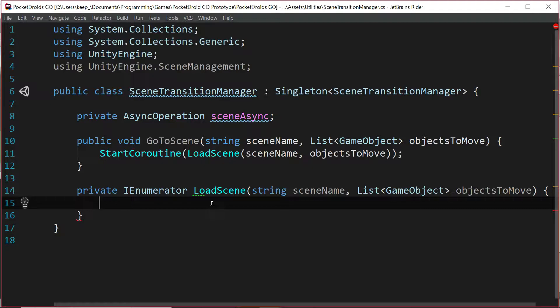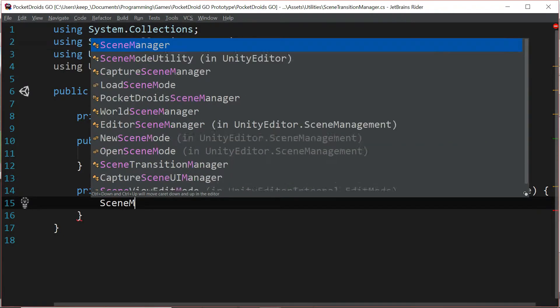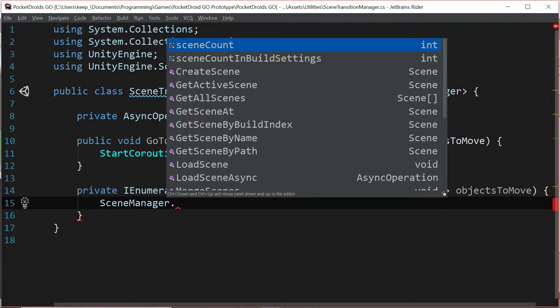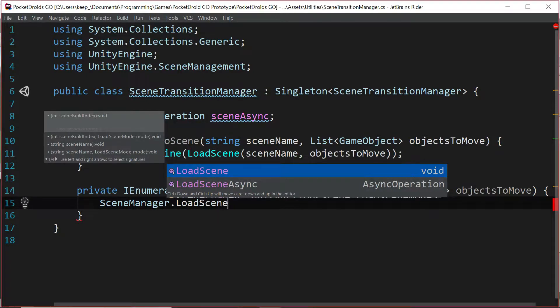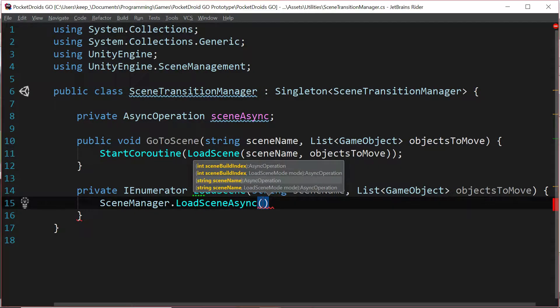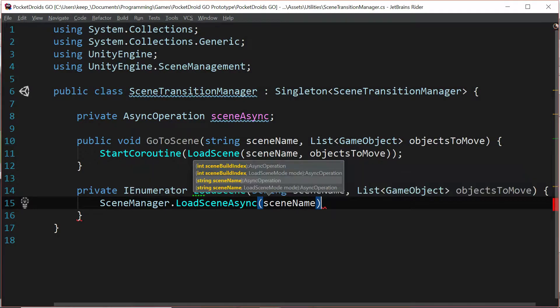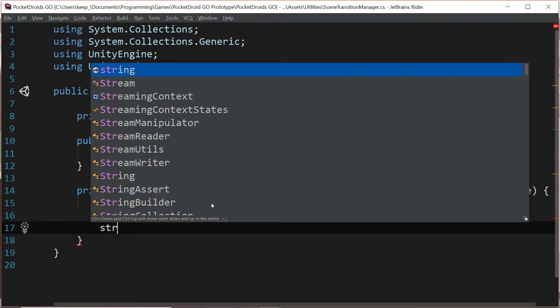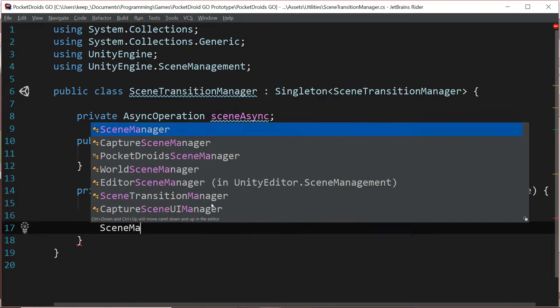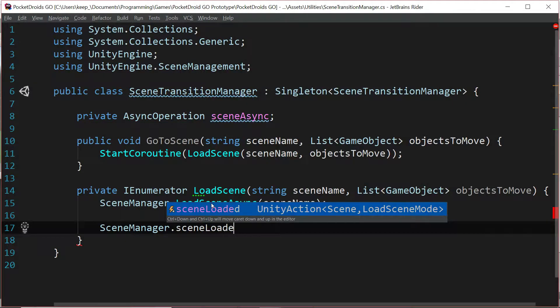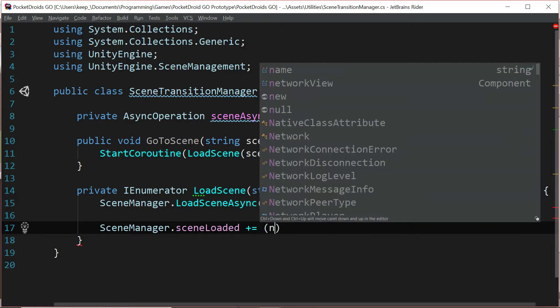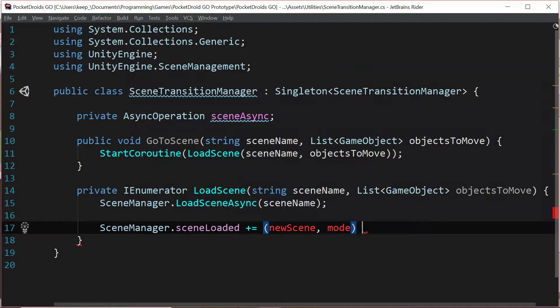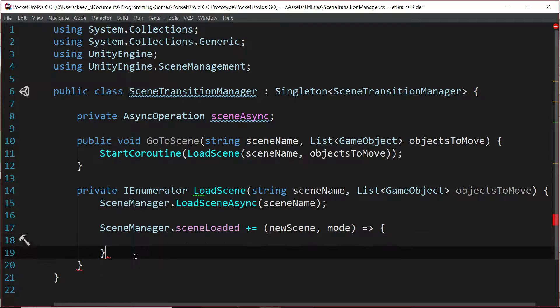We're just going to say scene manager dot load scene async and we'll pass in the scene name that we're targeting. Then all we've got to do is say scene manager dot scene loaded plus equals new scene and mode and then a fat arrow and curly braces.